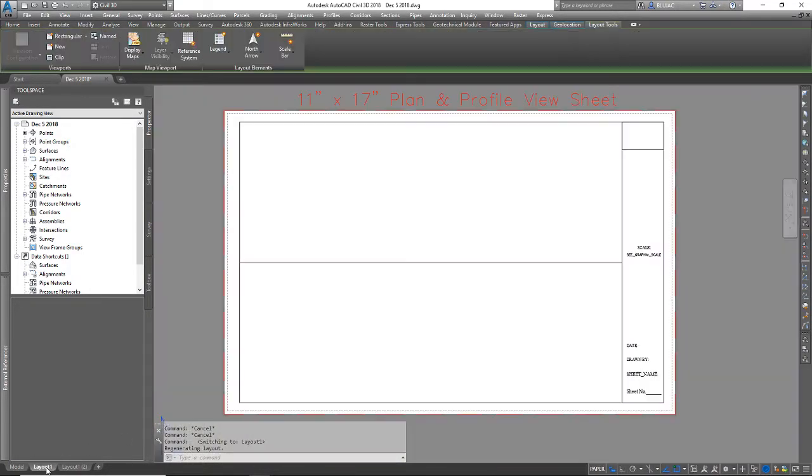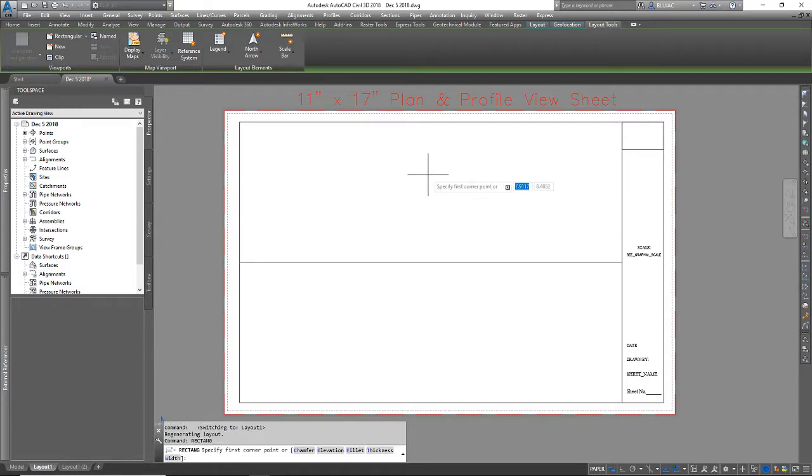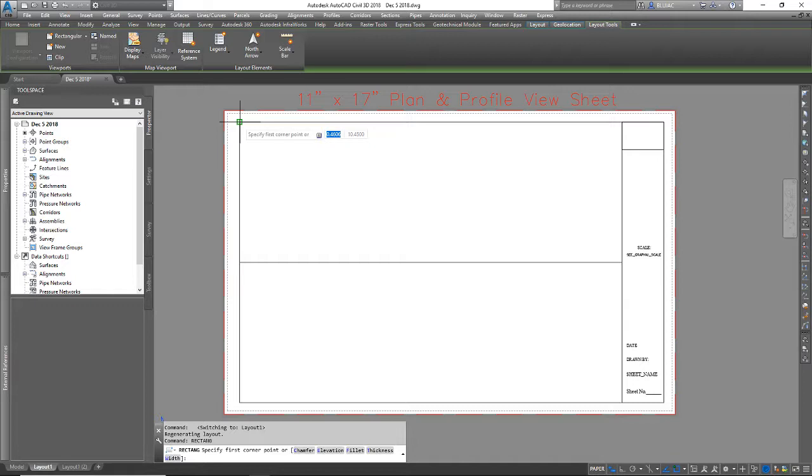So I'm going to go into this layout tab and the first thing I'm going to do is create a rectangle. I want to do this with the rectangle command because that creates a closed polyline for me automatically.